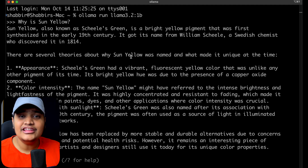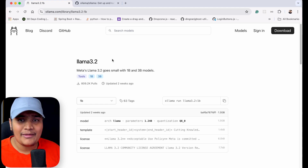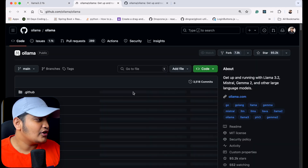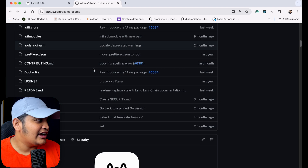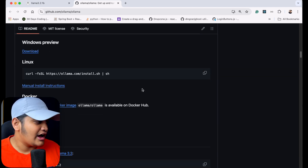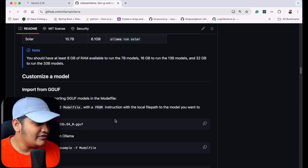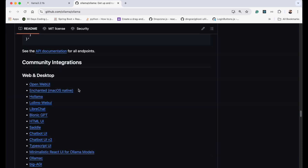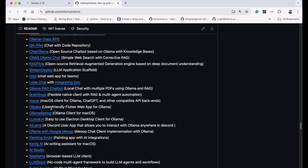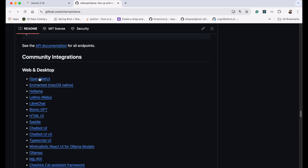If I have to work with RAG implementation or give a file to summarize, doing that through commands is very tedious. So we can have a UI as well. To find UI options, go to the Ollama GitHub section. If you scroll down, you can see the community integrations section where Ollama has been used, and there are web and desktop UIs available — a bunch of different UIs you can connect to your Ollama model. At the top, we have Open Web UI.